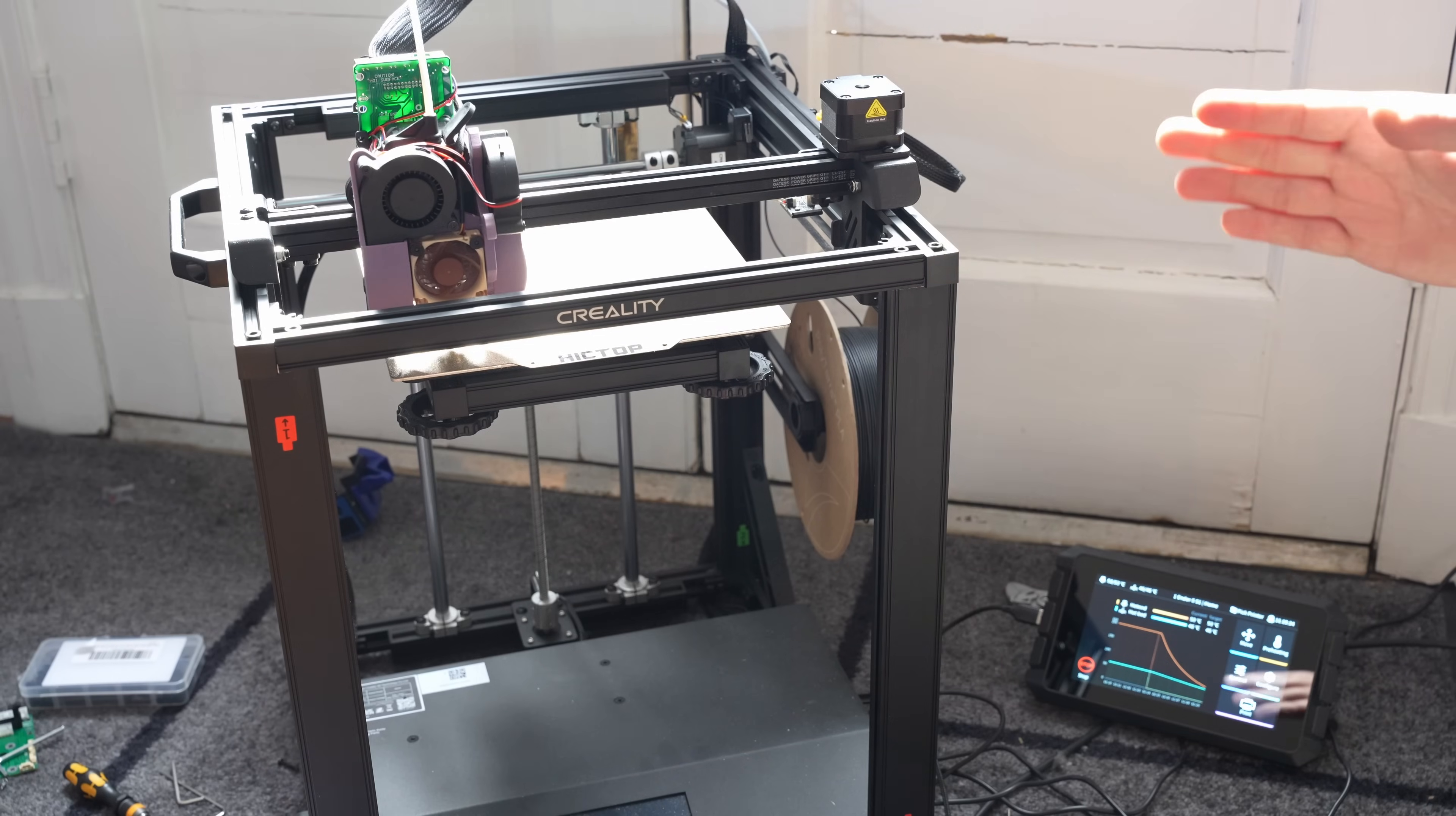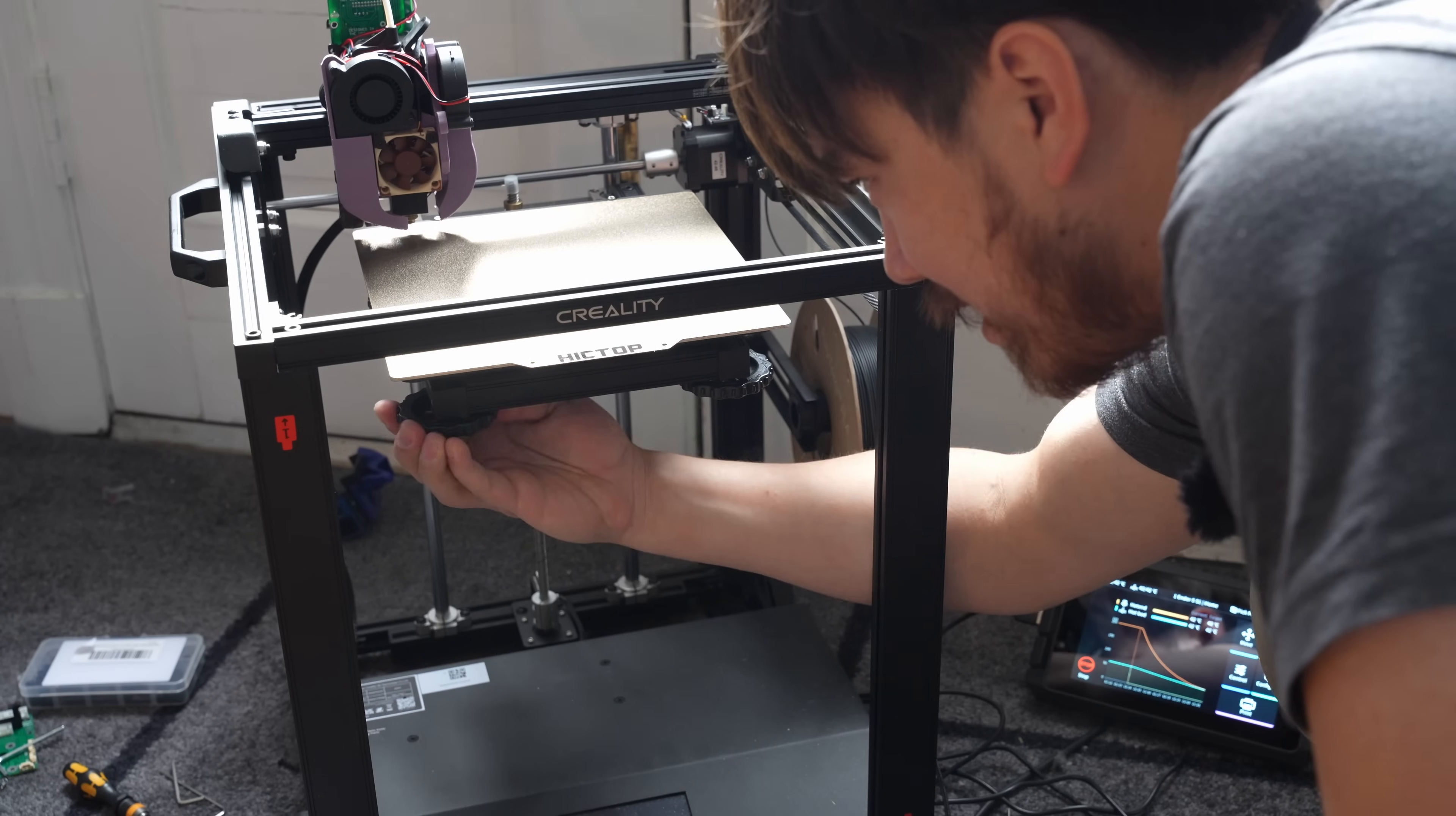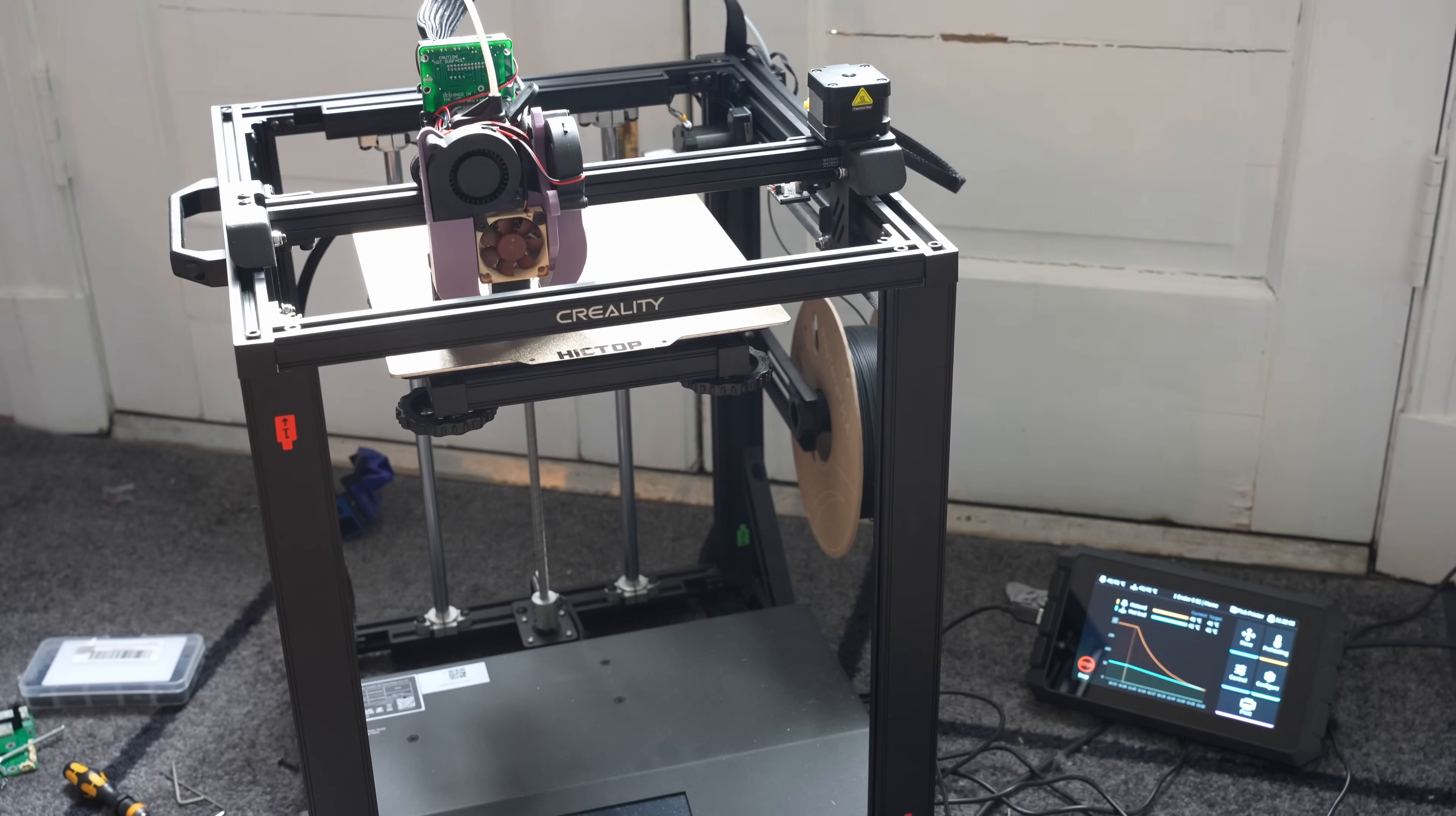Now I have this set up to run a 10 by 10 mesh so it's very accurate and it's got a lot of data points to work with. All right so we've got our new mesh bed level here and it looks like I'm going to need to tighten up that right side a little bit to bring it down and I'll loosen this left side just a little bit and we'll rerun this calibration one more time.